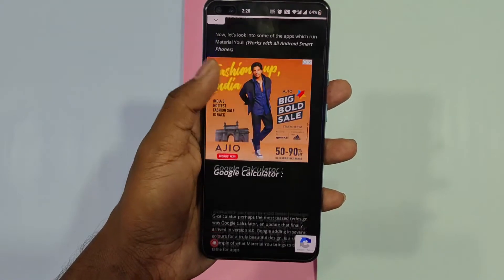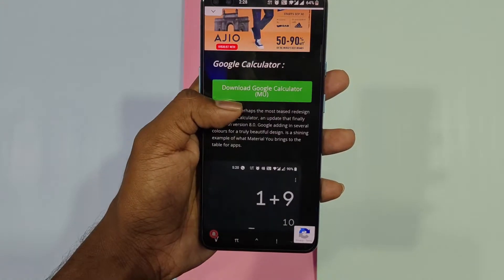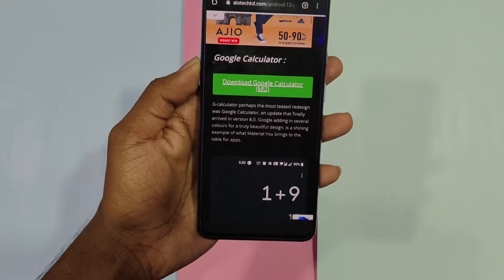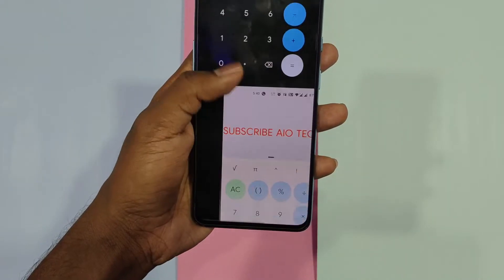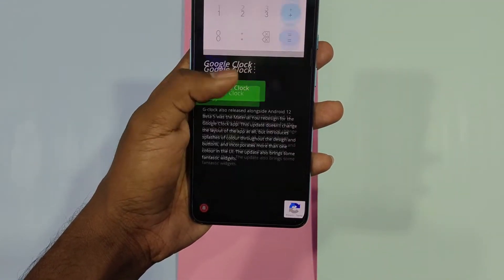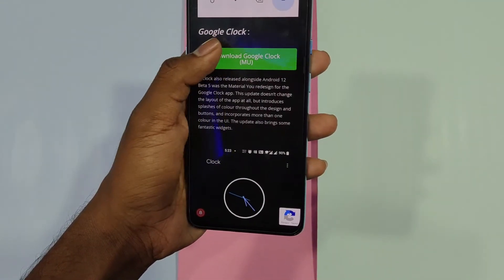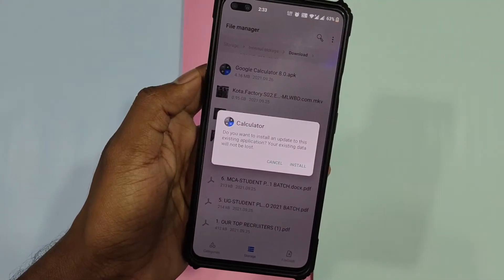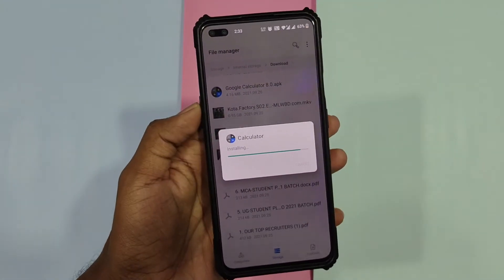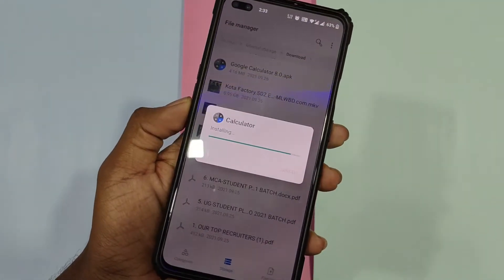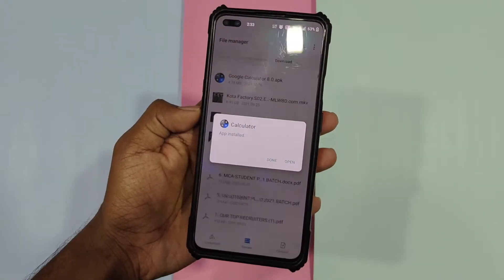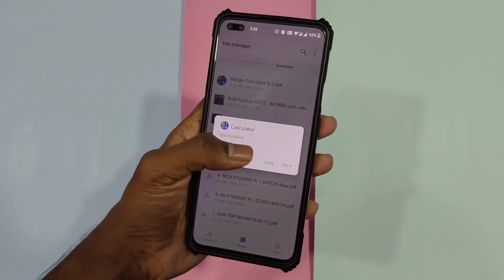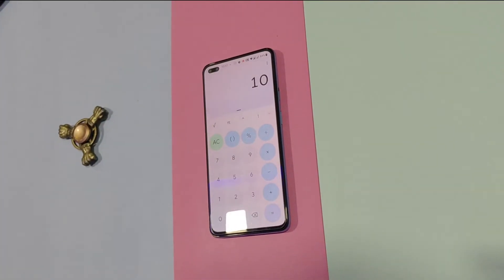You can download the ported Android 12 Google applications from our website — I have given the link in the description box below. Just go to that blog post, click on the download button and install the application. In case you face any error like 'app not installed', then uninstall the existing application and then install the one you downloaded from our website, and that's 100% safe.